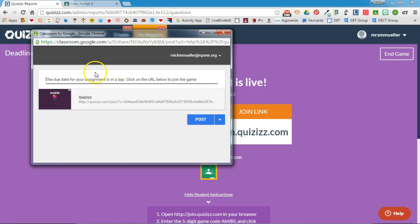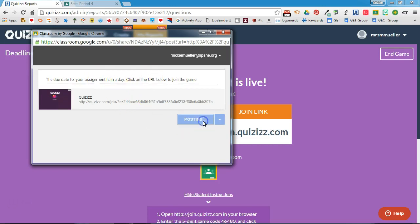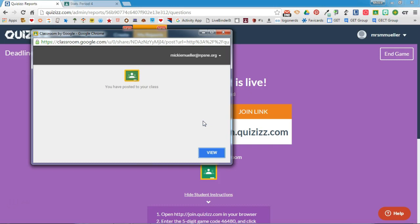It will then allow me to make any changes to this, but it does a really nice job. It tells you that the due date for the assignment is in one day and to click the URL below to join the game, so I think it really does a good job of putting out instructions for your students. I'm going to go ahead and click post, and that will then be added to my stream of my Google Classroom.